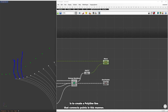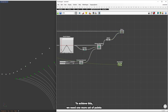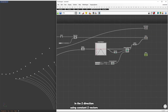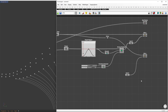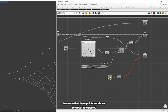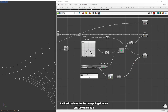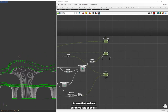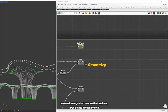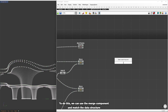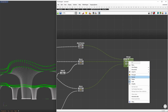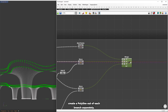Our goal is to create a polyline that connects points in this manner. To achieve this, we need one more set of points where the endpoint of each polyline is at the same height. I will move the previous set of points in the z direction using constant z vectors. To ensure these points are above the first set, I'll add values from the remapping domain and use them as a z factor. Now that we have our three sets of points, we need to organize them so we have three points in each branch — using the merge component and matching the data structure with graft and simplify. Once done, we can create a polyline out of each branch separately.